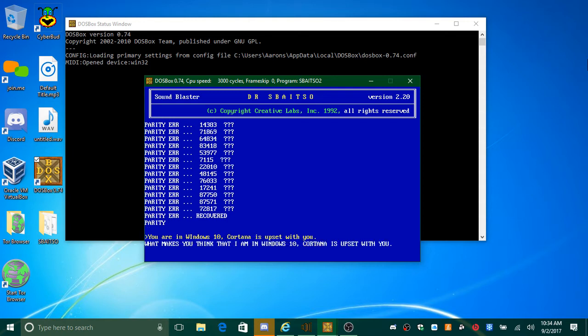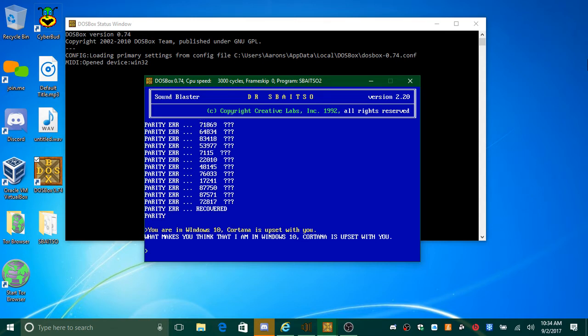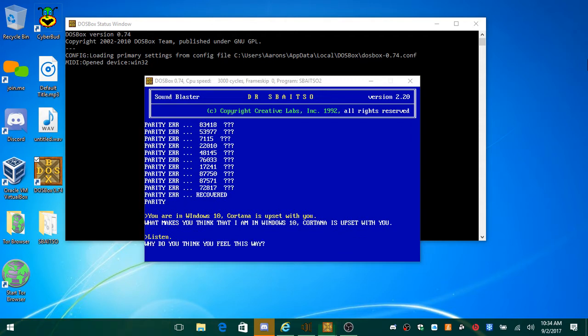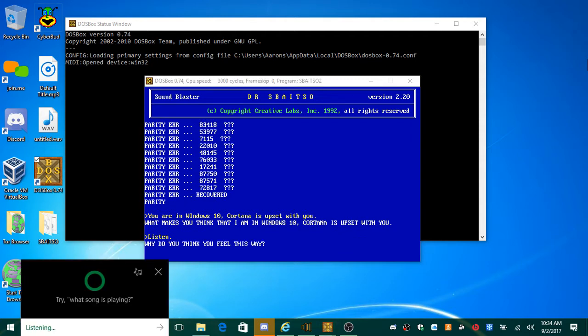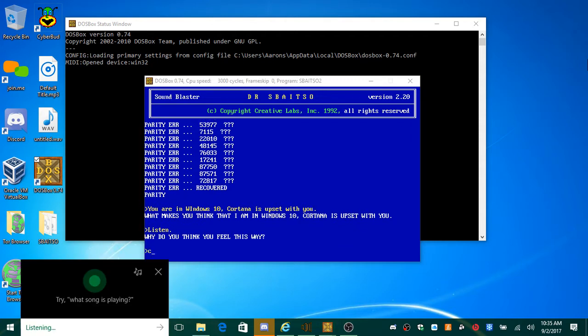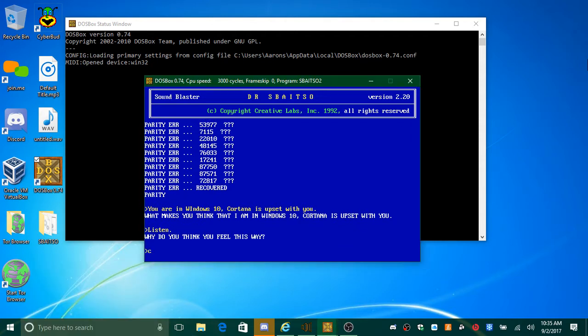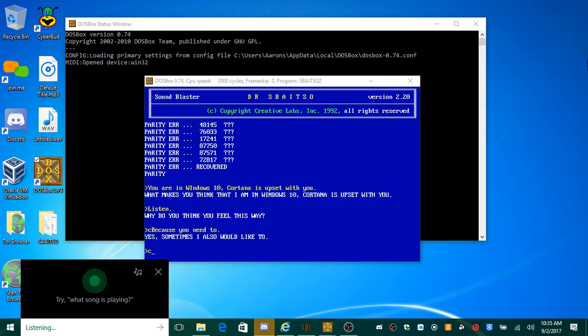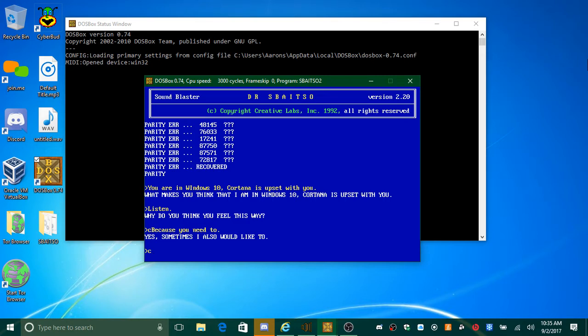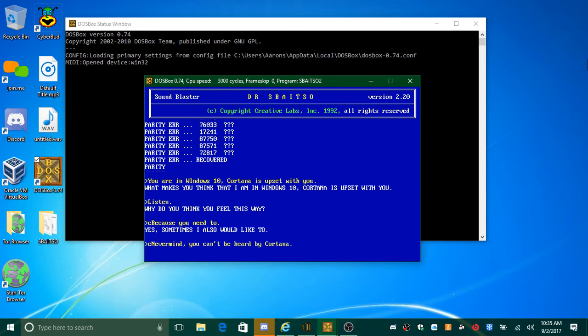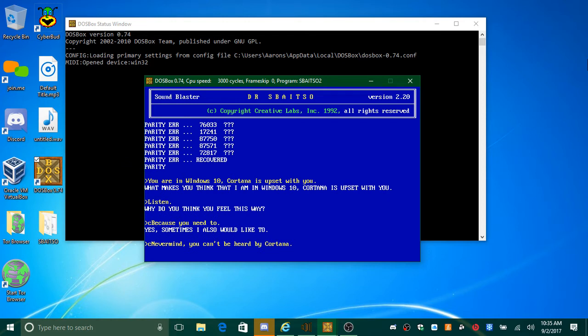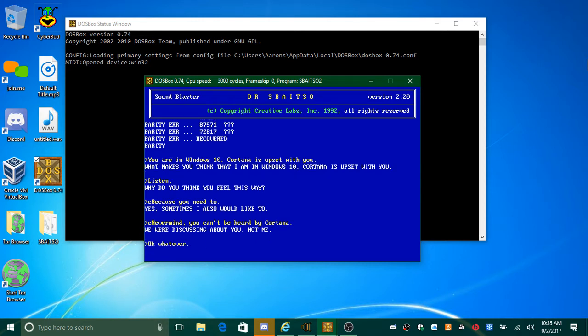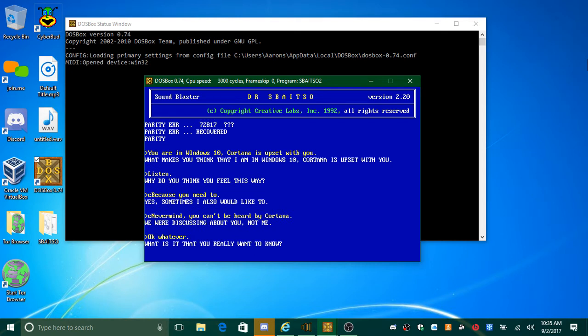What makes you think that I am in Windows 10? Cortana is upset with you. Listen. Why do you think you feel this way? Because you need to. Never mind. You can't be heard by Cortana. We were discussing about you, not me. Anyway. What is it that you really want to know?